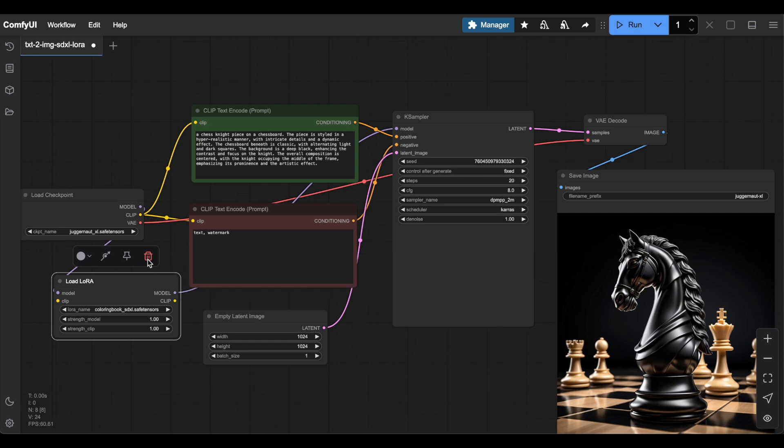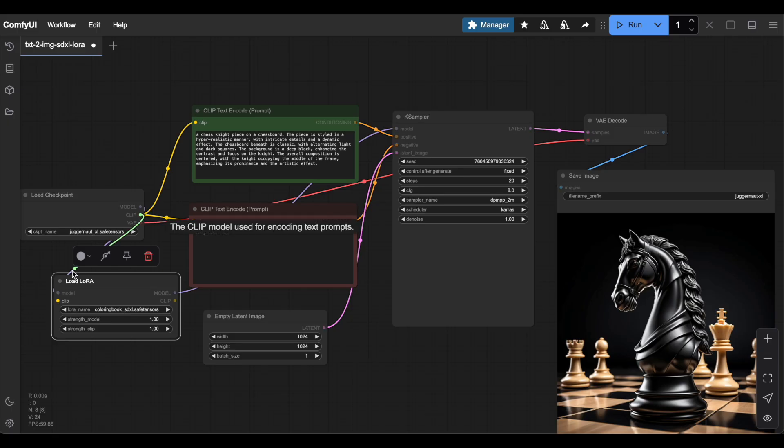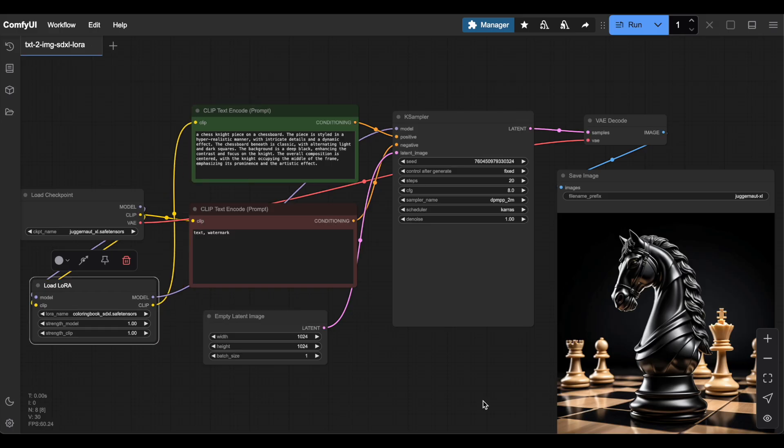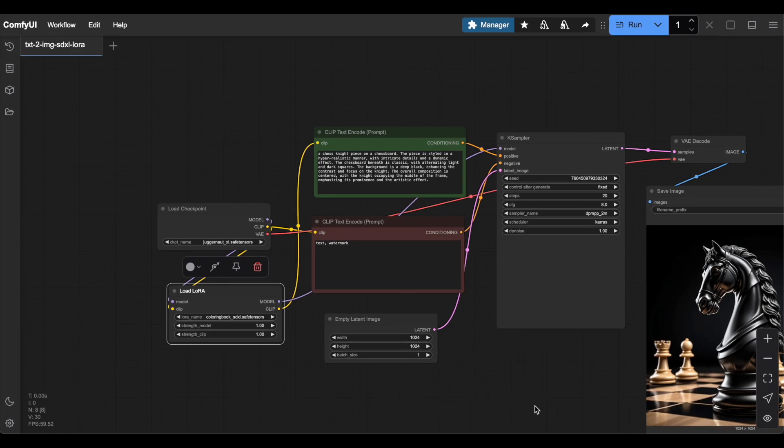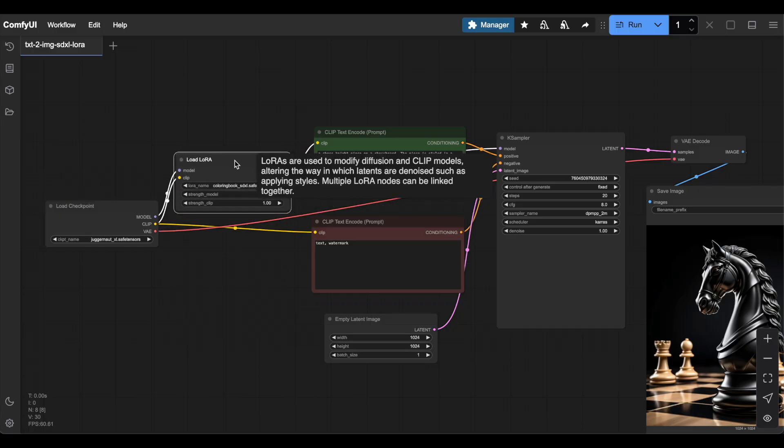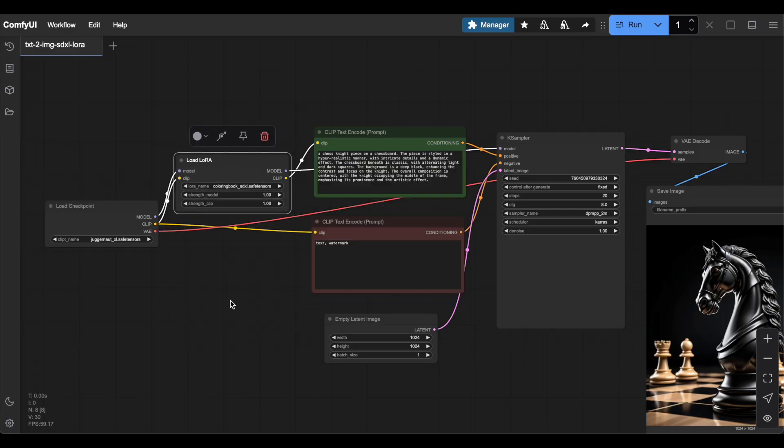Next, look at the Clip Inputs and Outputs. These are available in the Load Checkpoint node and the Clip Text nodes used for positive and negative prompts. Connect your new Load LoRa node to both the Load Checkpoint node and your positive and negative prompts. If things get messy, rearrange your nodes for better visibility.